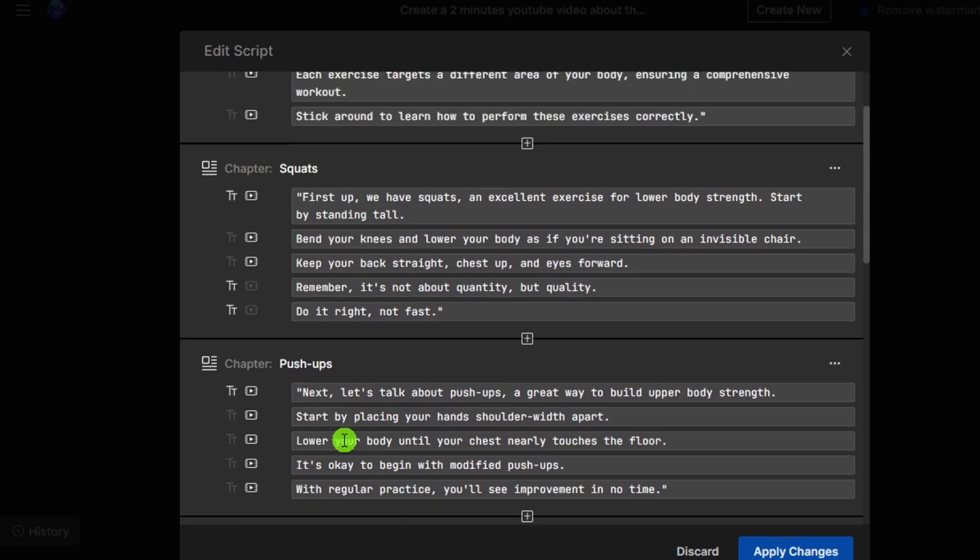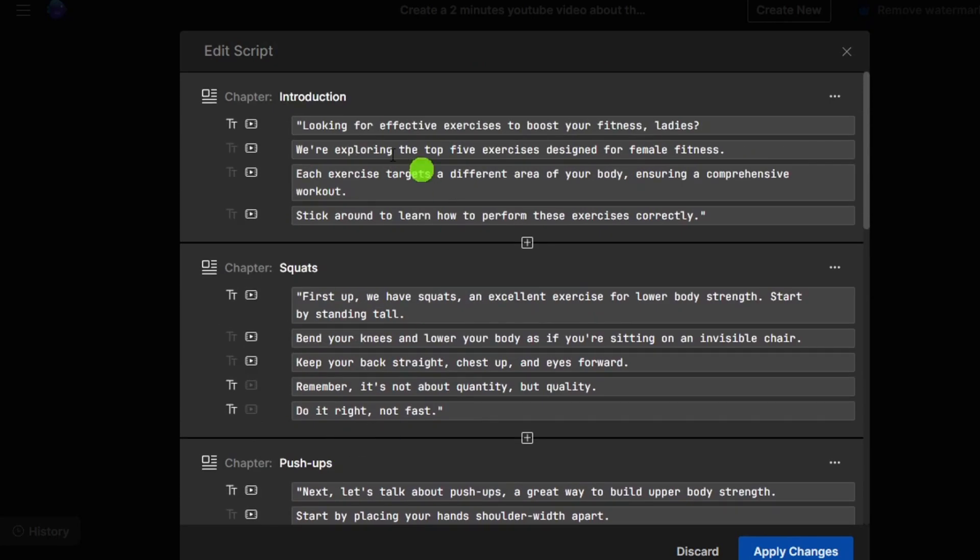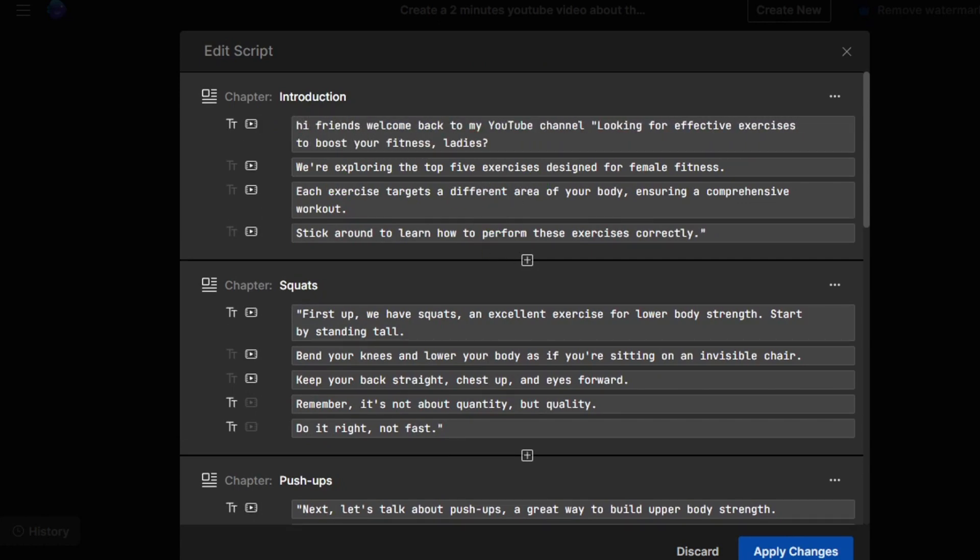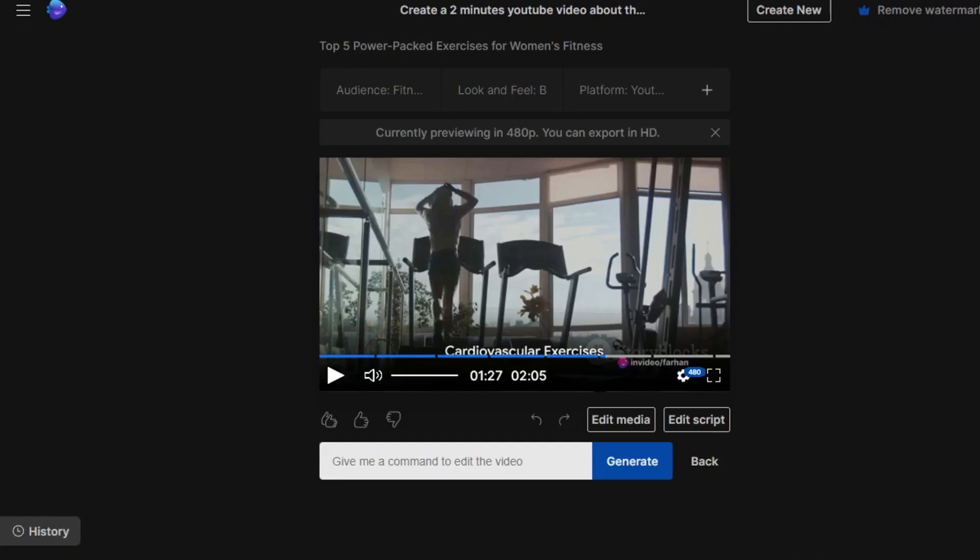Now you can customize script according to your details like this: Hi friends, welcome back to my YouTube channel. After editing that, at the bottom you can click on apply changes button.